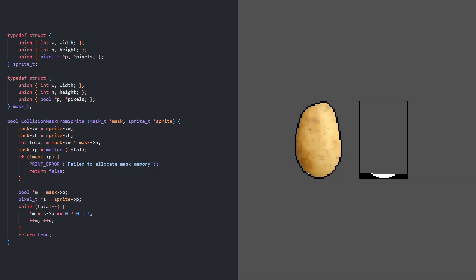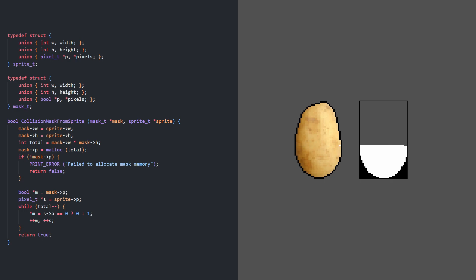When checking for collision between two sprites, the color information doesn't matter, so we can create a collision mask representing each sprite which stores a 0 for empty pixels and a 1 for solid. This also gives us flexibility to make parts of a sprite non-colliding by editing the mask.